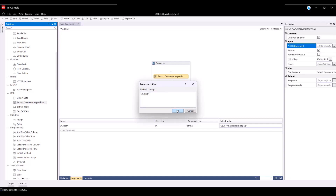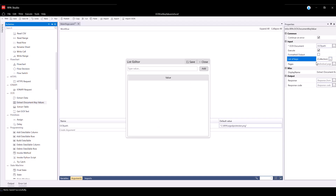For List of Keys, which is the list of key values we would like to extract, open the list editor and create the following keys: customer number and order number. Then save the list.